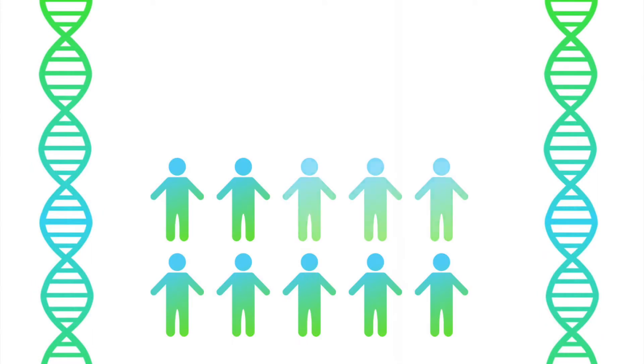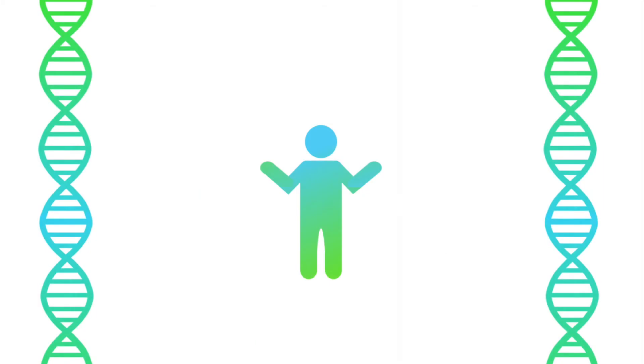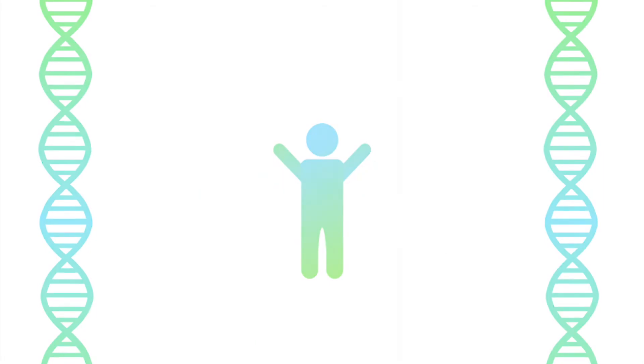In fact, a recent study found that nearly 70% of Americans are not confident that they know what GMOs are. If that includes you, don't worry. We've made this video to help you understand the basics.